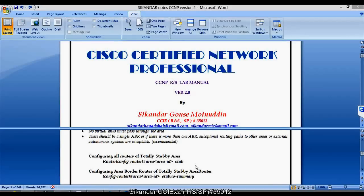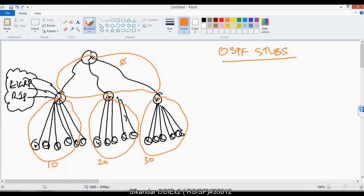In this video we will be discussing a new topic called OSPF stubs. OSPF stub is one of the most widely used options because it really helps administrators to minimize the number of advertisements and also minimize the size of the routing table.